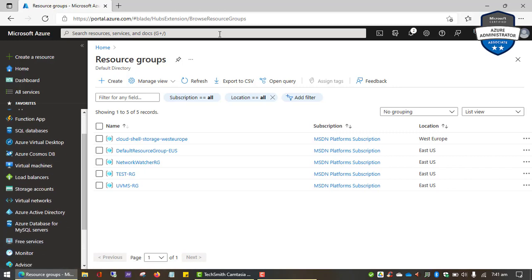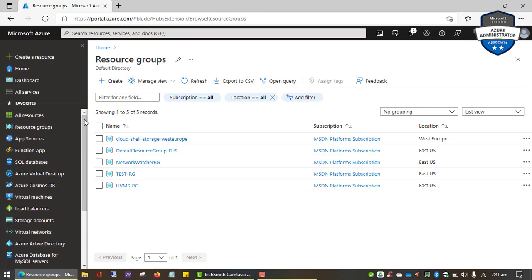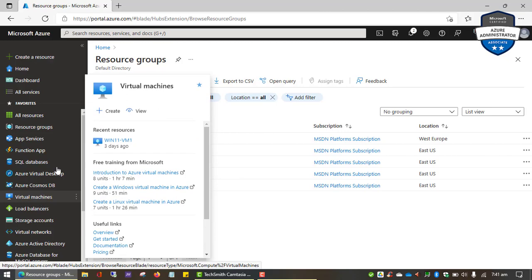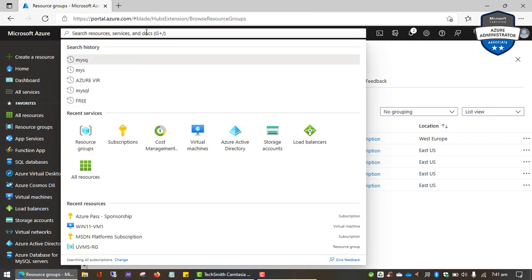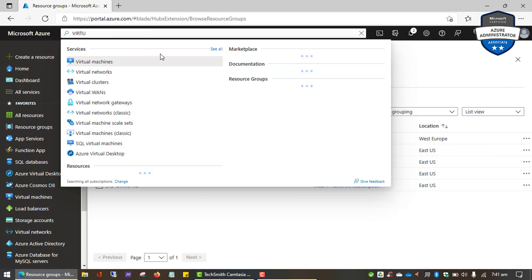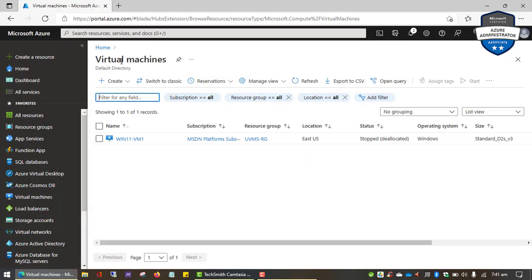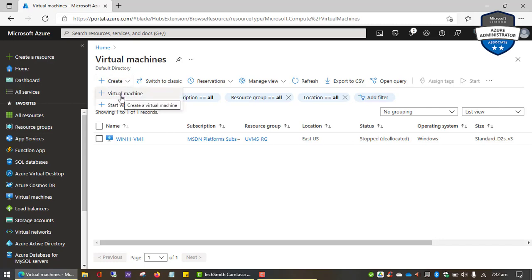If you're looking for any service in Microsoft Azure and you don't find it in the portal menu, you can use the search bar. So aside from using the virtual machine blade directly, I can also search for 'virtual machines' here, and it gives me the option to select virtual machines and go ahead and create one. I'm going to click on this option to create a new virtual machine.